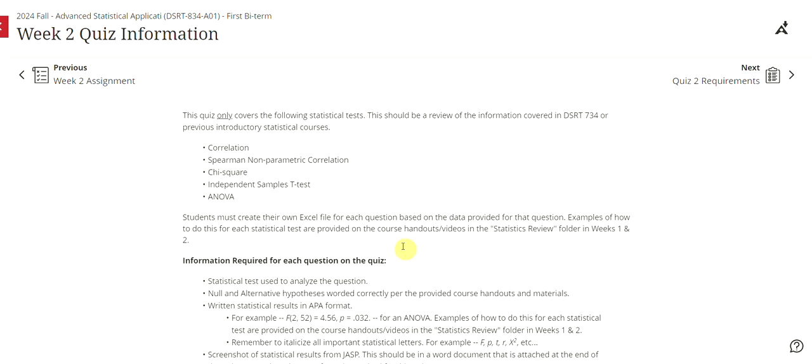Hello! In this video I'm going to talk about the week two quiz information. So this is everything you need to know to be successful on the week two quiz.